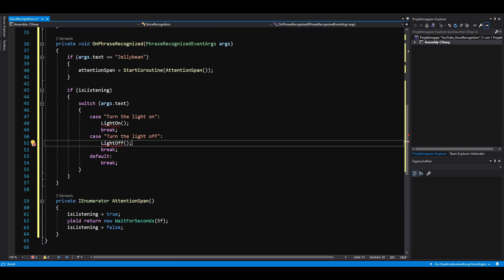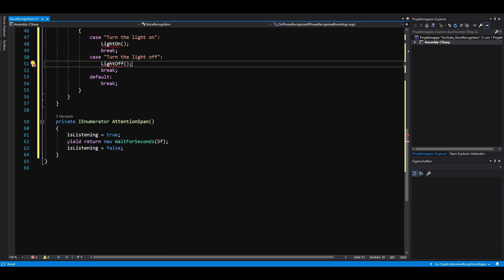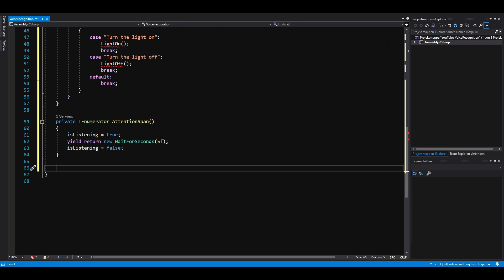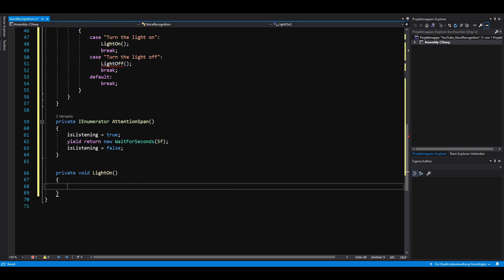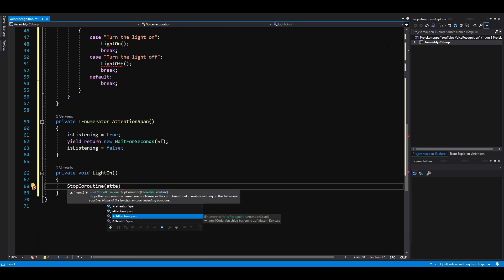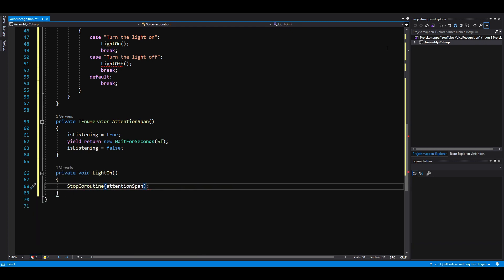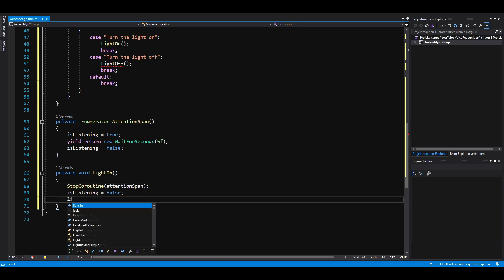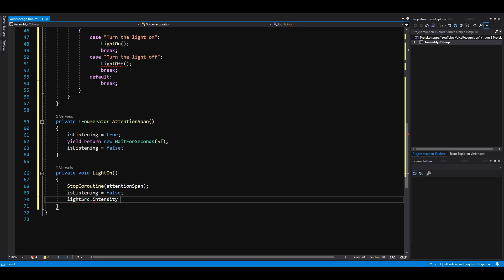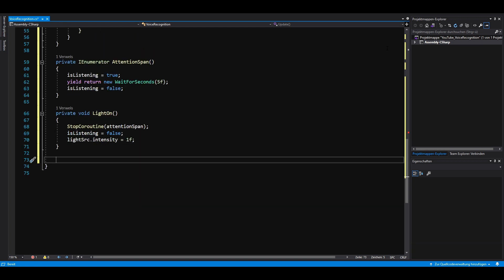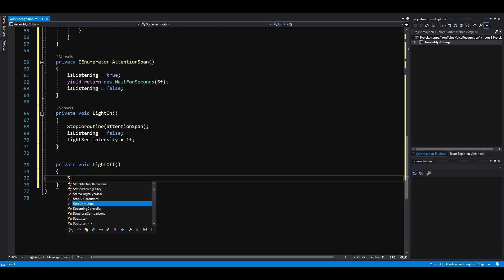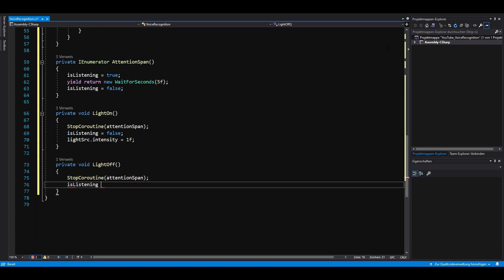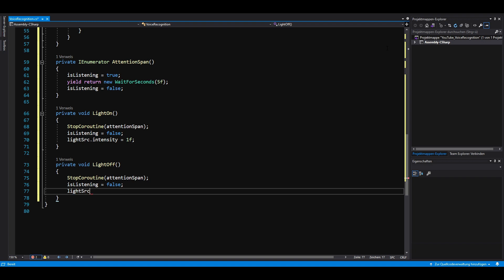But before Jellybean can hit the light switch, we need two more methods that turn our light on and off. If one of our methods gets called, we want to stop our coroutine because that's what Alexa does as well. Also, we want to set is listening to false and set the intensity of our light depending on the method. Let's save everything and head back to Unity.